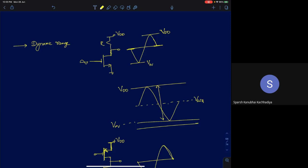First, why do we discuss voltage swings? Analog design is application-specific, but we can define general metrics that hold true for most analog circuits. One such metric is what we call dynamic range.